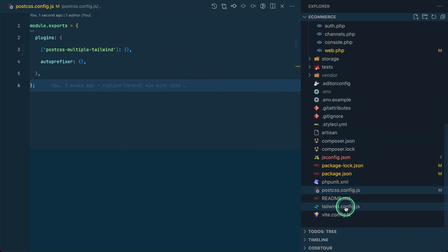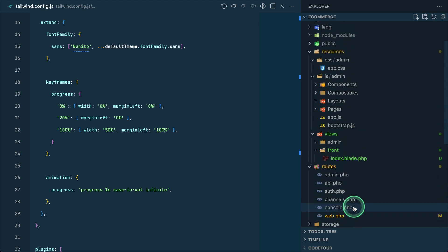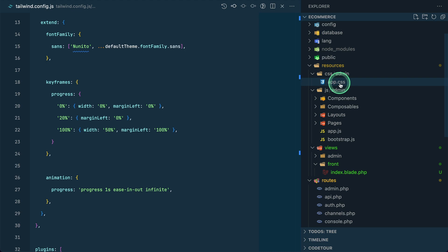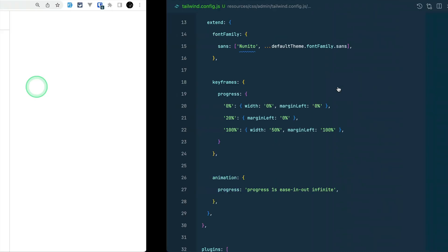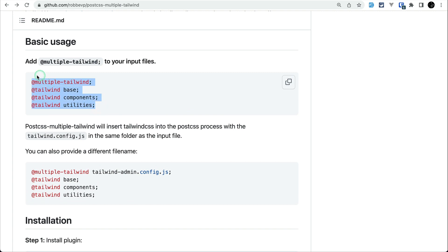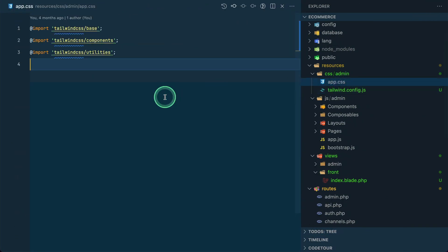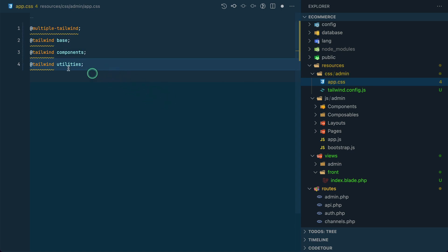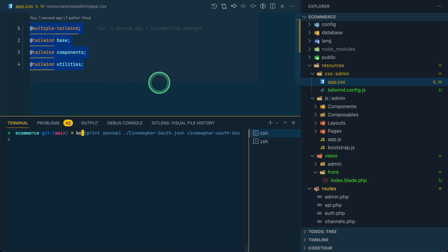Now let's move tailwind.config.js — I'll cut it from the root and paste it into the folder where we have app.css. So inside the admin folder I'll paste it there. Then inside app.css I'll paste in the configuration code referencing this tailwind config, and add it like this. Now everything should work perfectly fine for the admin.